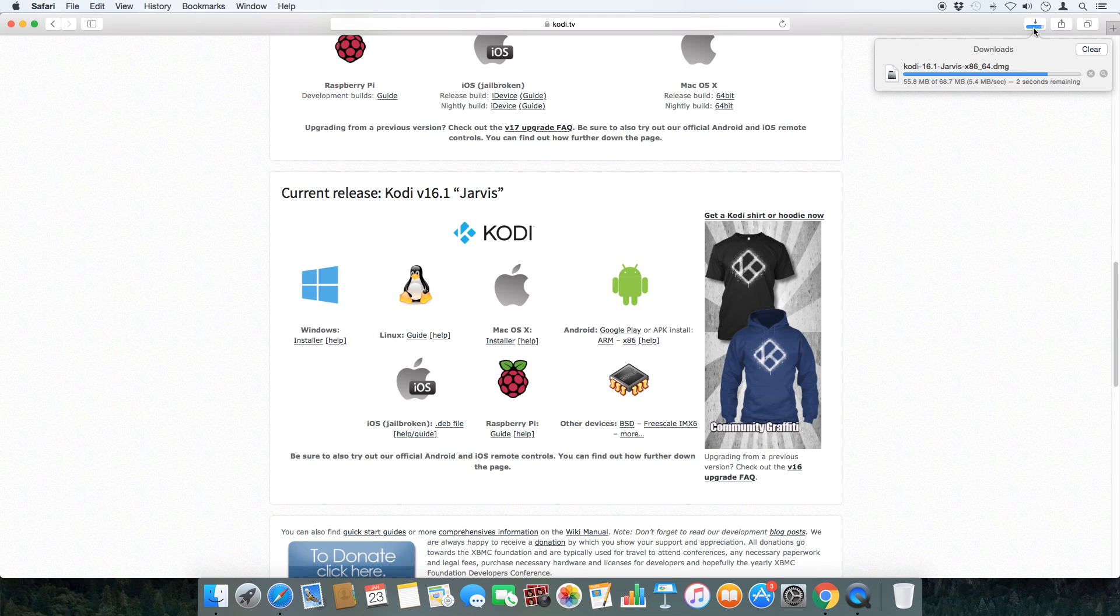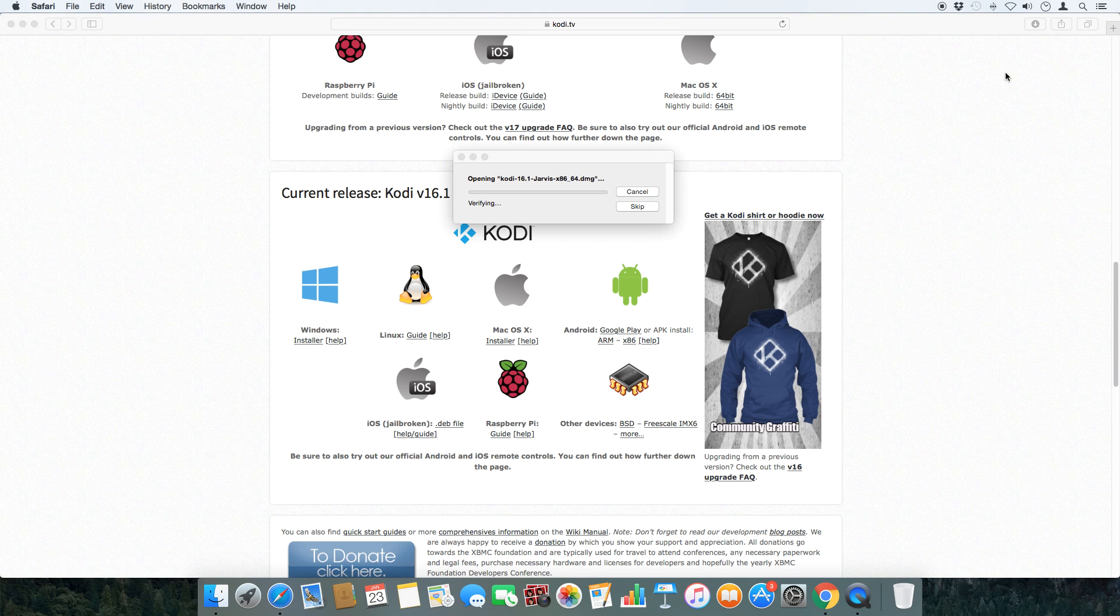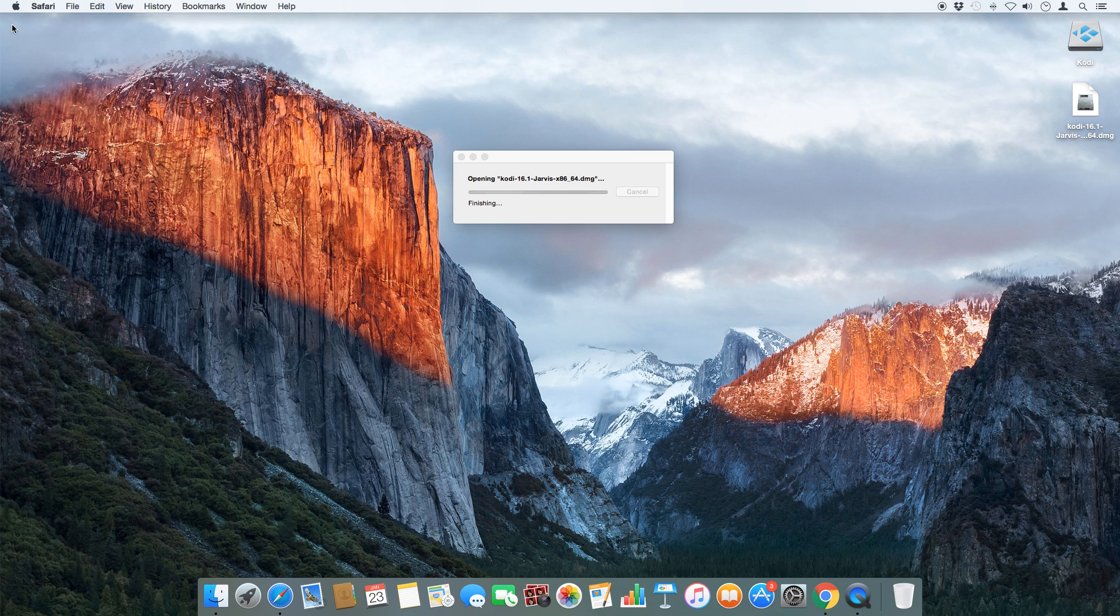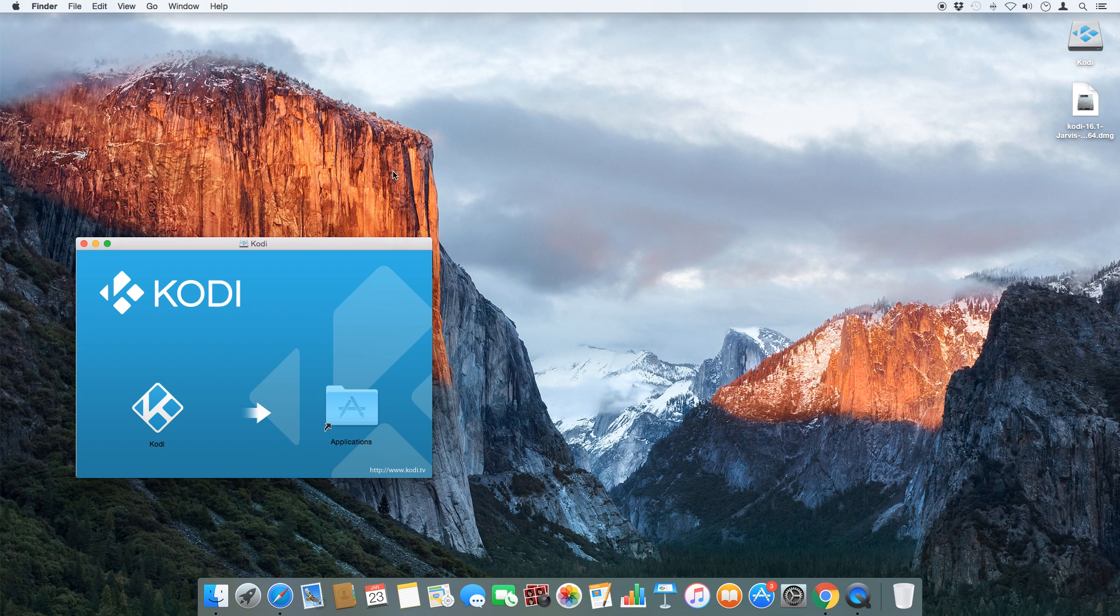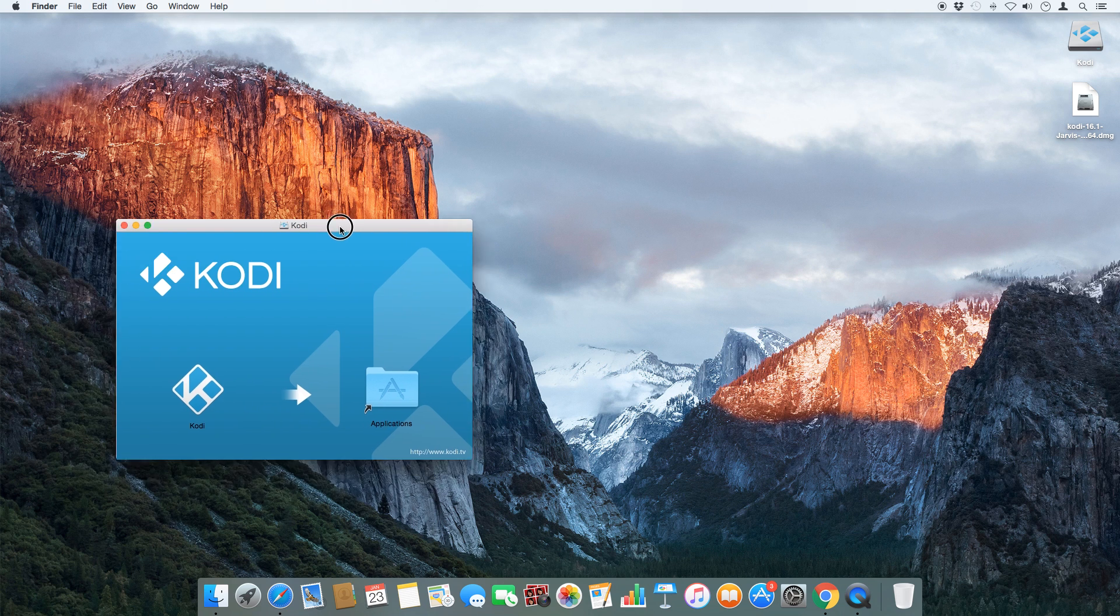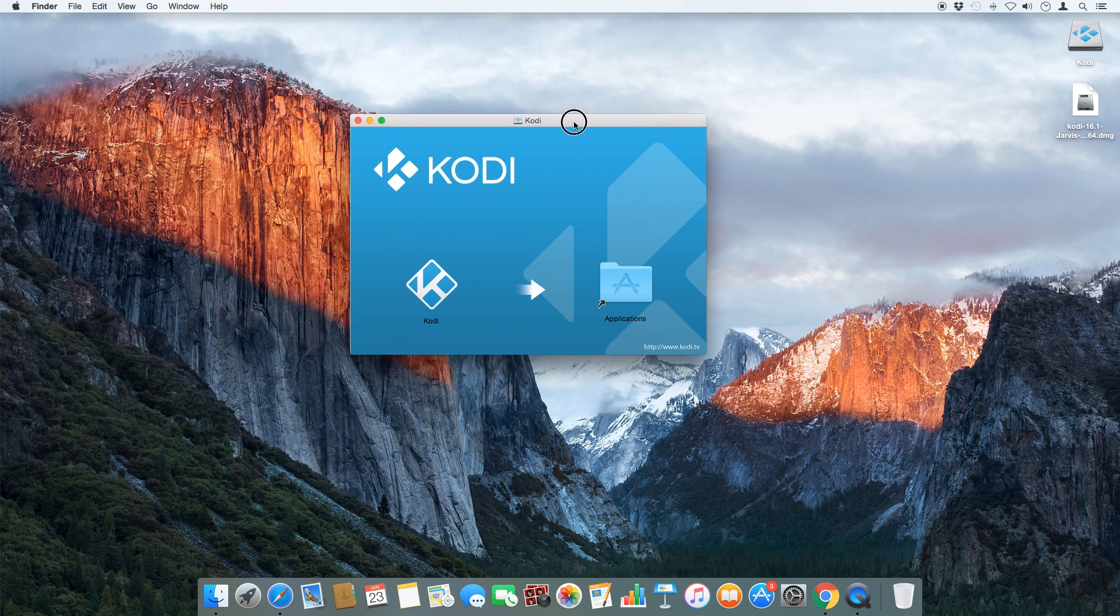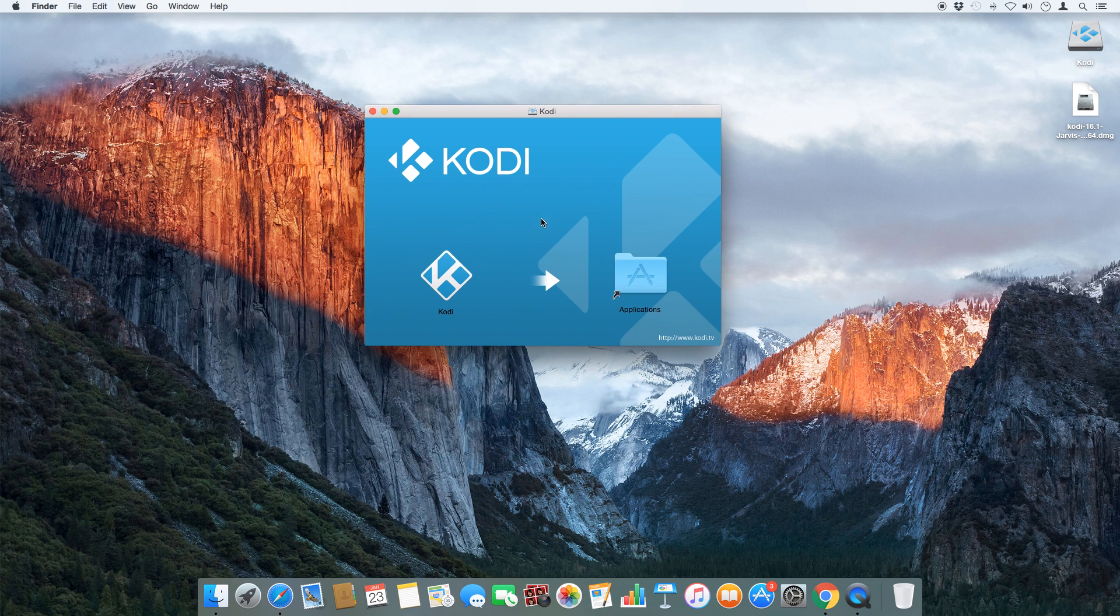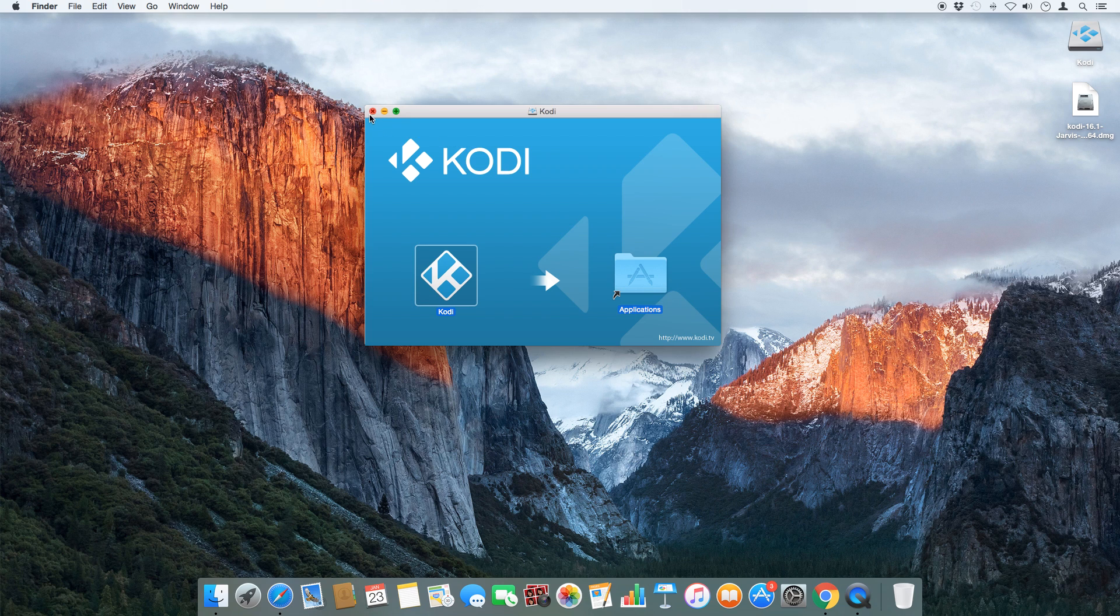Once the download is complete, go ahead and unzip the DMG file. Now drag and drop the Kodi app into the apps folder.